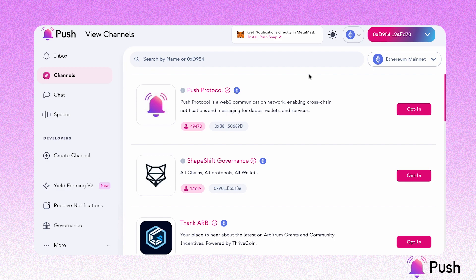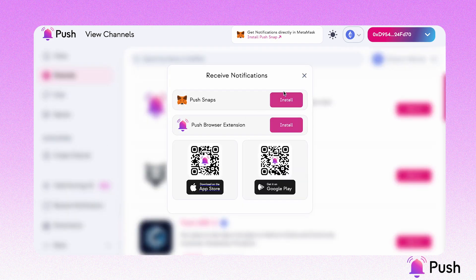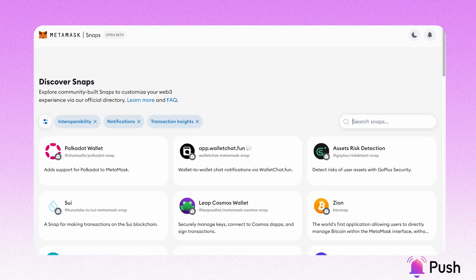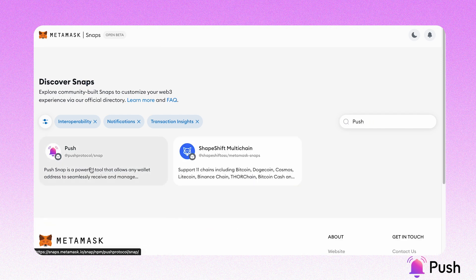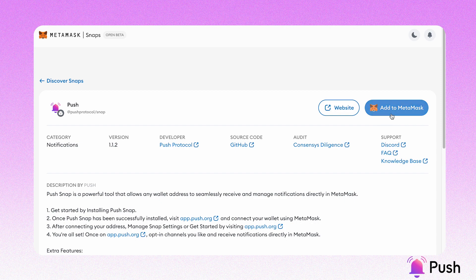There are several ways in which you can install PushaSnap. You can click here at the top of the page where it says Install PushaSnap. You can also go to Receive Notifications and install from there. And you can go to the MetaMask Snaps directory, search for Push, and start the installation by clicking on Add to MetaMask.